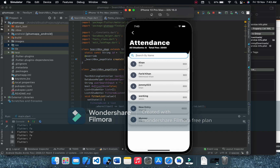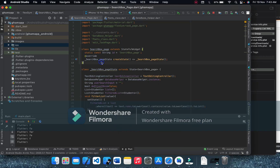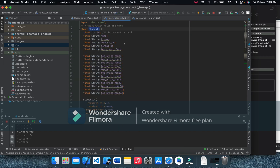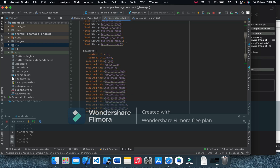If you people need the whole source code I will upload it on WhatsApp, because I don't have a GitHub account. So let's start and do not waste time.